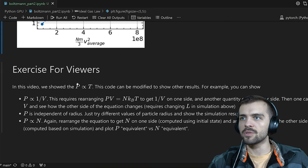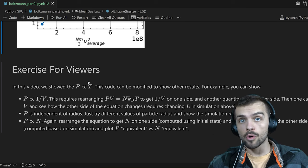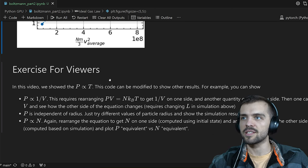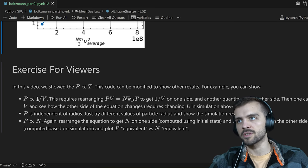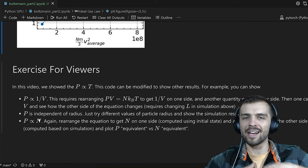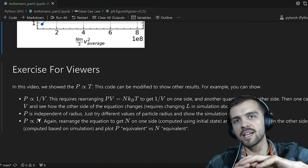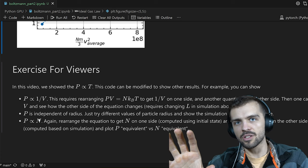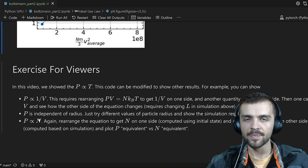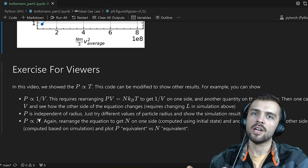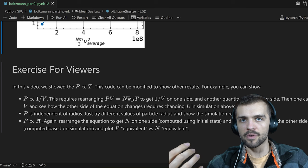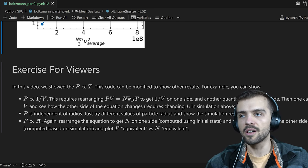In this video we showed that pressure is proportional to temperature, but there are more results you can show for the ideal gas law. Some extra exercises for viewers: showing that pressure is proportional to 1/V, and pressure is proportional to N. It all has to do with separating a left-hand side that depends on the simulation and a right-hand side that depends on the initial state. You run the simulation, show that the left-hand side equals the right-hand side, and provide Monte Carlo verification for an aspect of the ideal gas law.